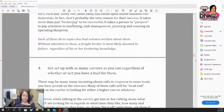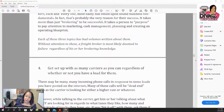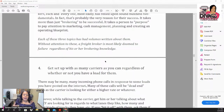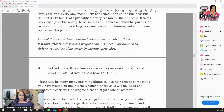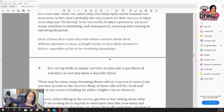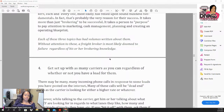Step four: get set up with as many carriers as you can, regardless of whether you have a load for them. When I set up with carriers focusing on dry van, I want dry van and some reefer carriers. I also want to set up with carriers where my shipper is located. If I'm dealing with a shipper in Los Angeles, I want carriers that come out of Los Angeles — it doesn't make sense to get carriers based in Georgia to pick up loads in LA. Get your carriers close to your shipper.